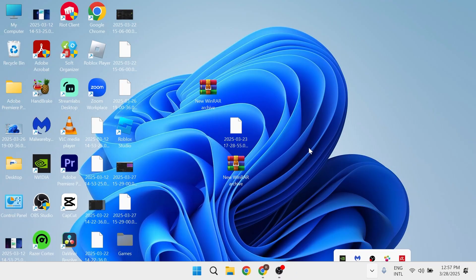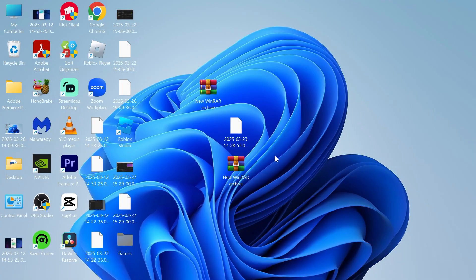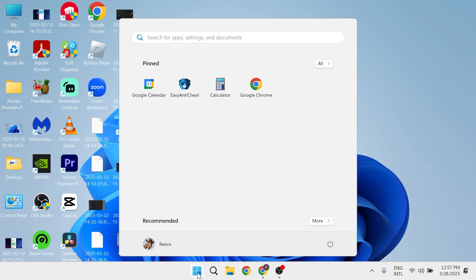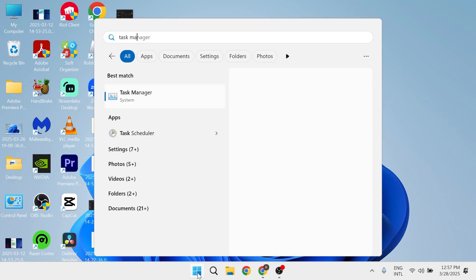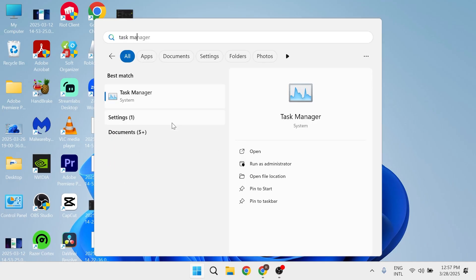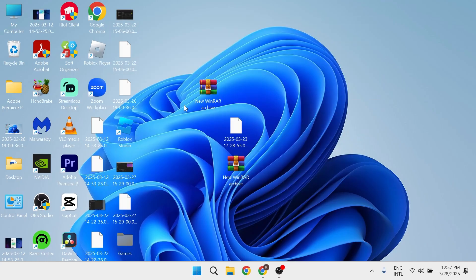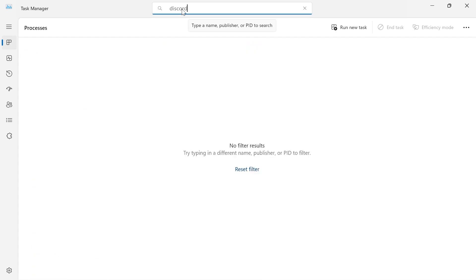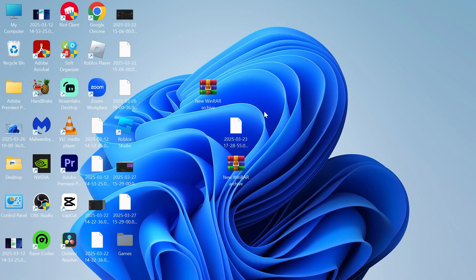Now you need to make sure the application's completely shut down. Click on your start menu, search for Task Manager and click on this. In the search box, type in Discord and make sure you don't have any processes running relating to Discord. If you do see Discord here, you can end that process.